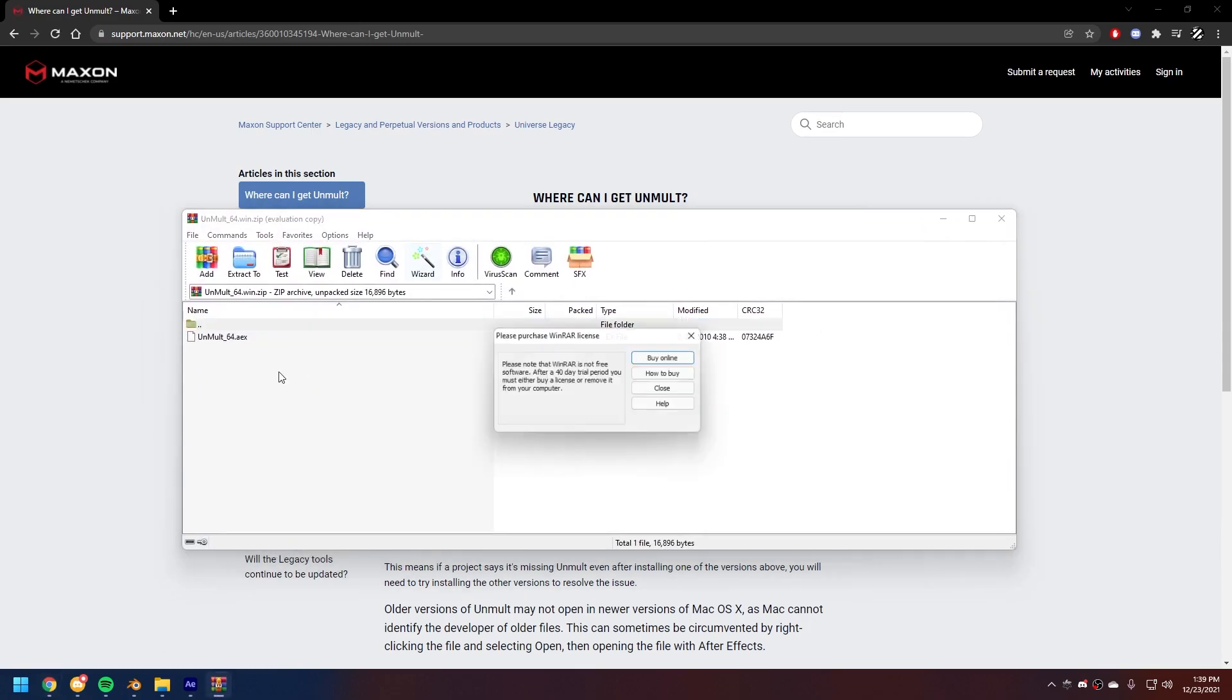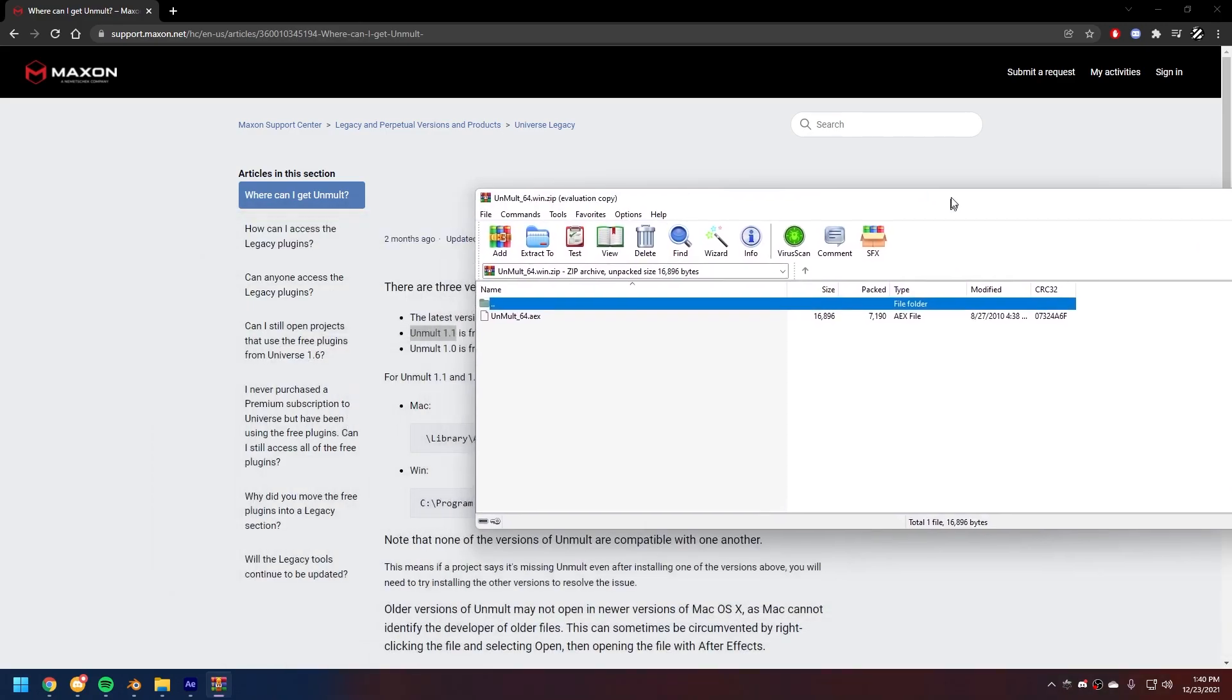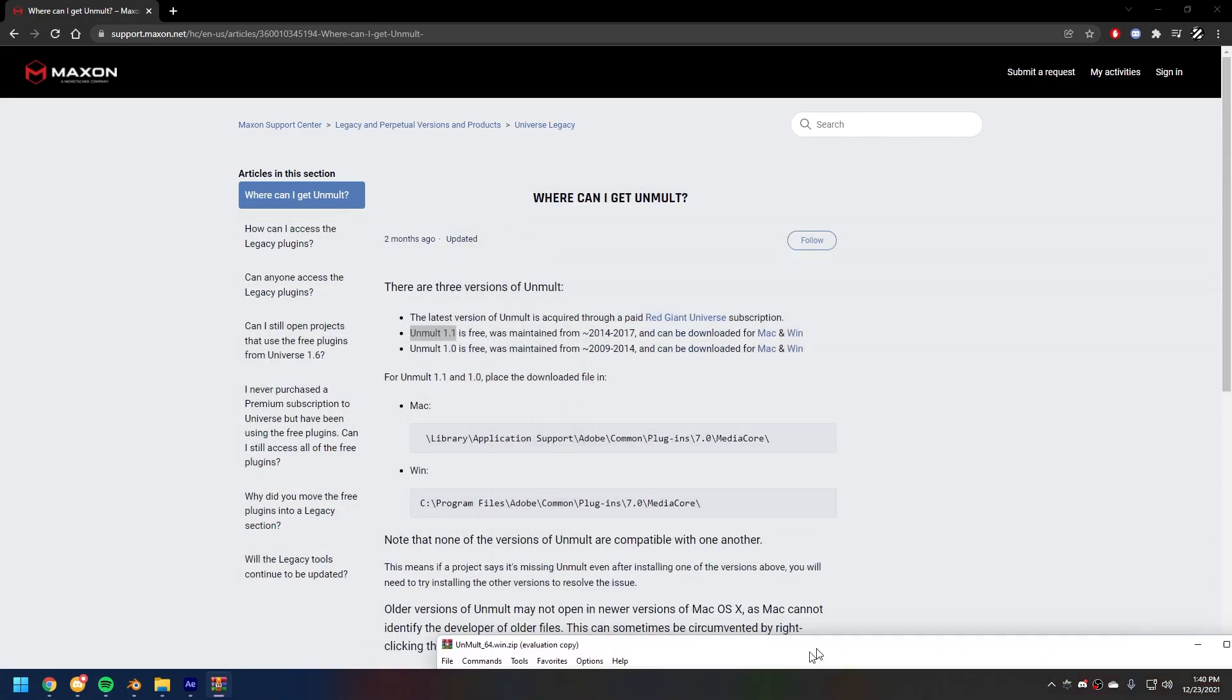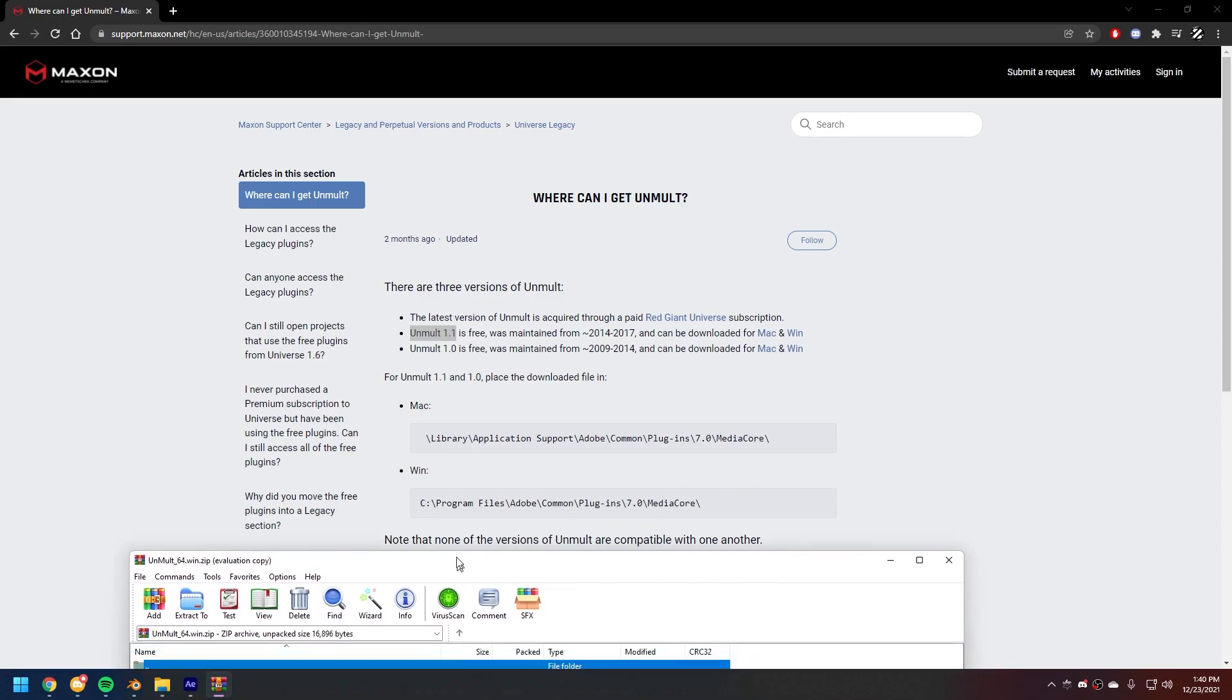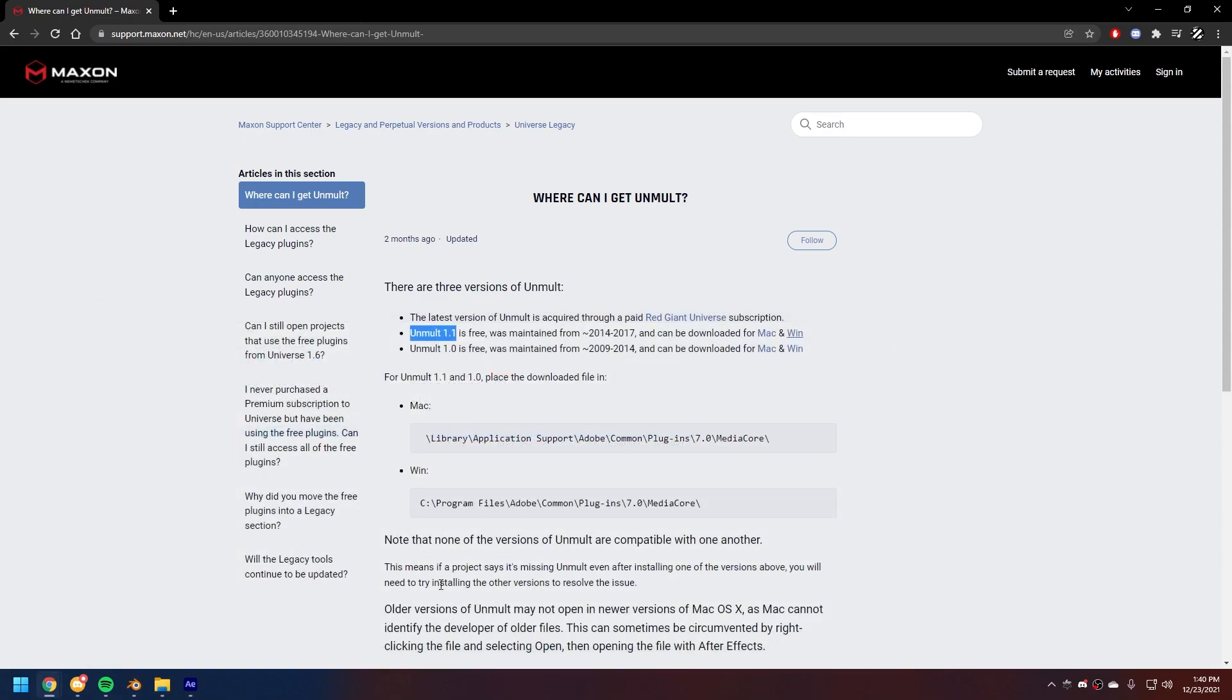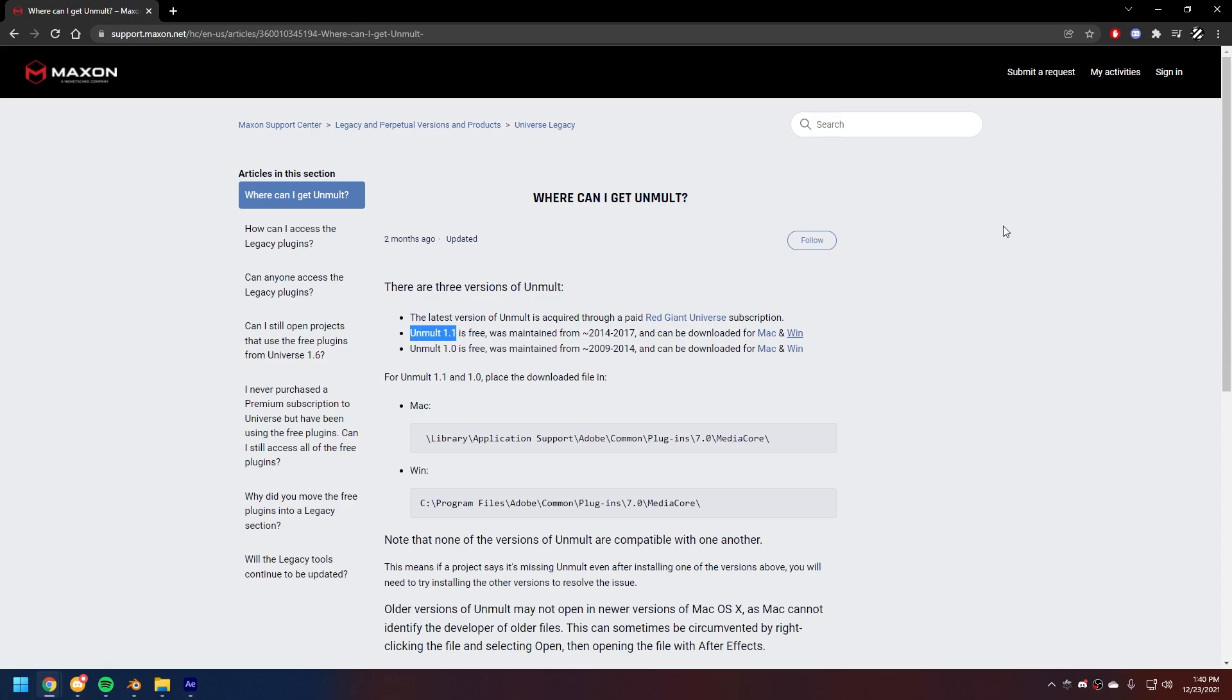And what you're gonna do is you're just literally gonna drop it into the folder of which of these operating systems you're using. Just drop it in there and it's gonna be installed. Restart your After Effects if it was running.